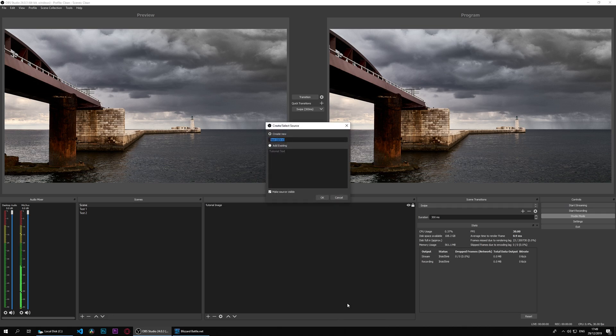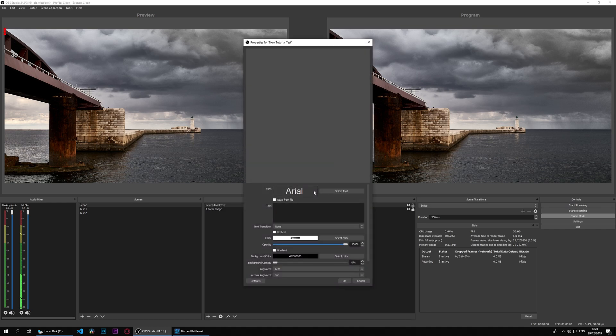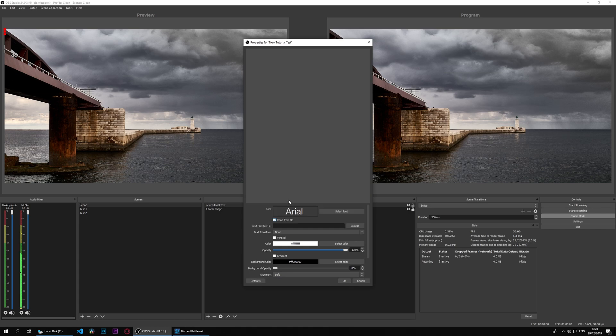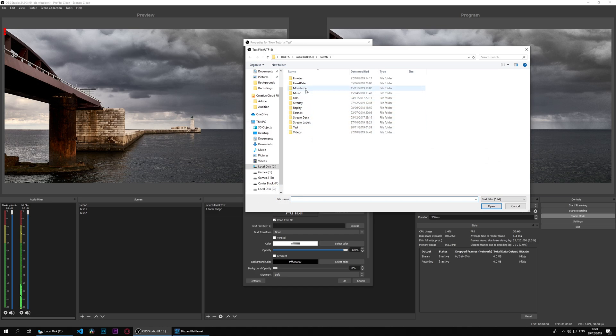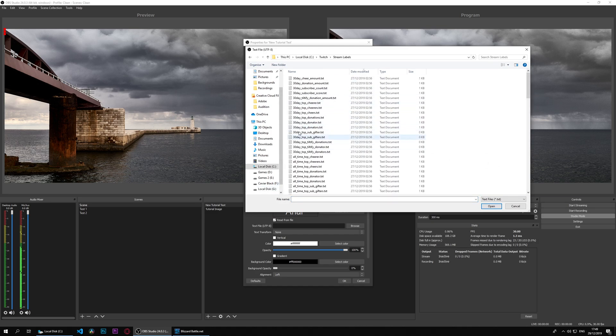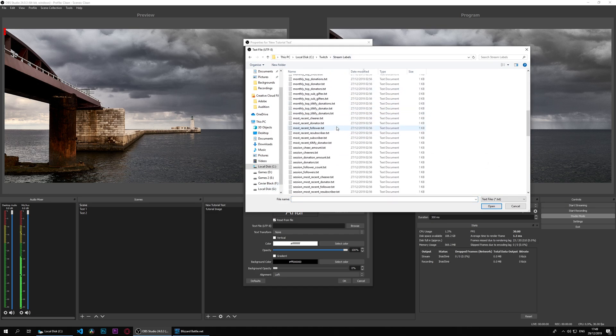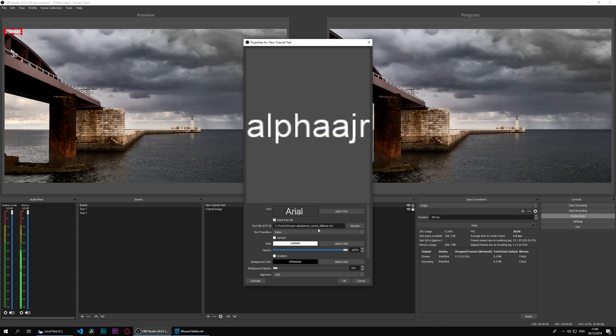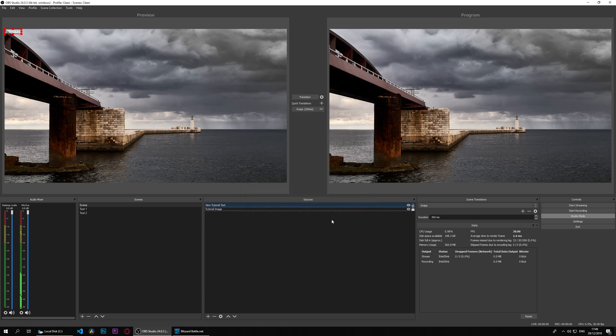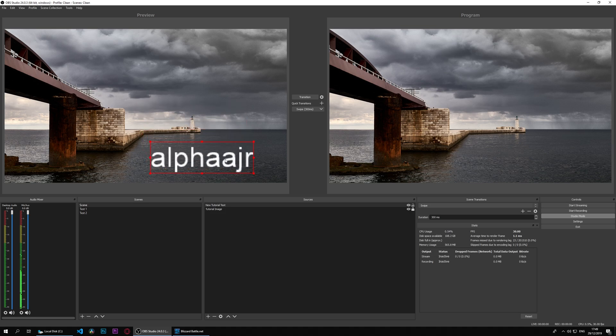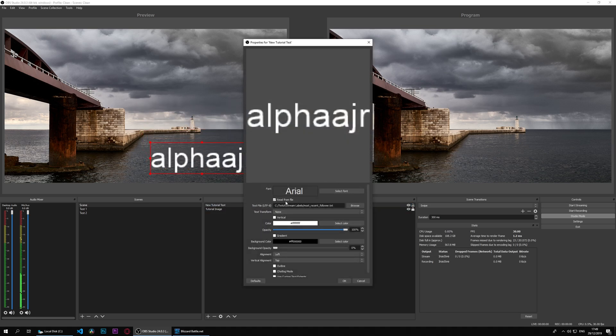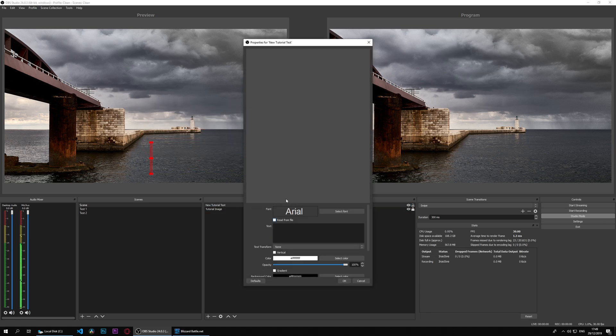We'll go ahead and add a new one - new tutorial test. We can either type or read from a file. If we read from a file, I'll browse and should have one in stream labels here. Let's get most recent follower - Alpha is my most recent follower and the text is here. Let's increase the size. So that's reading from a file.